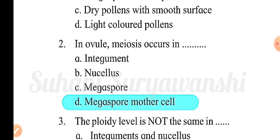Second question: in an ovule, meiosis occurs in — option A: integuments; option B: nucellus; option C: megaspore; option D: megaspore mother cell. The correct answer is option D, megaspore mother cell. I hope you know the difference between megaspore and megaspore mother cell. If not, check out the videos I have already uploaded.